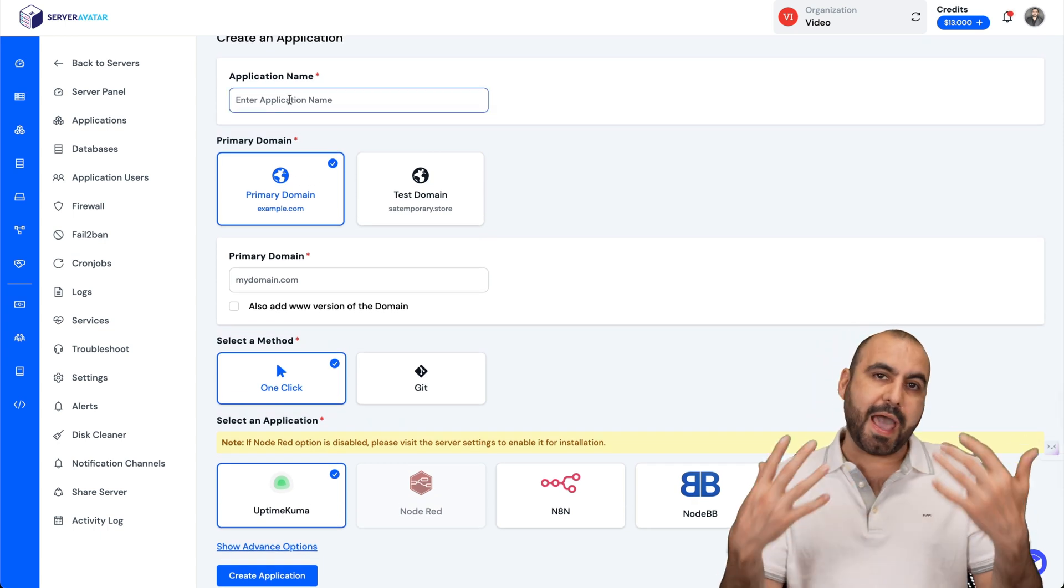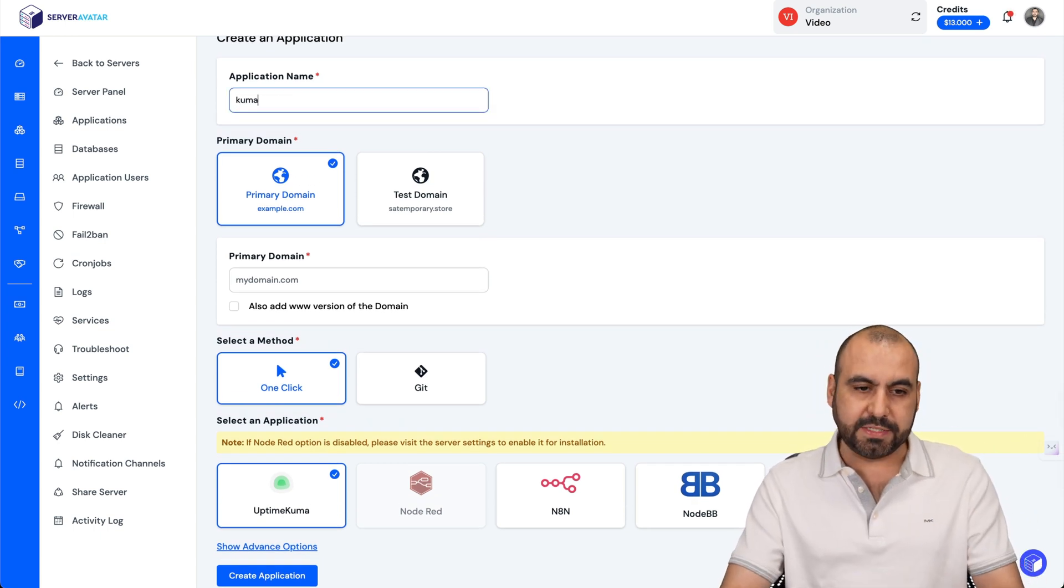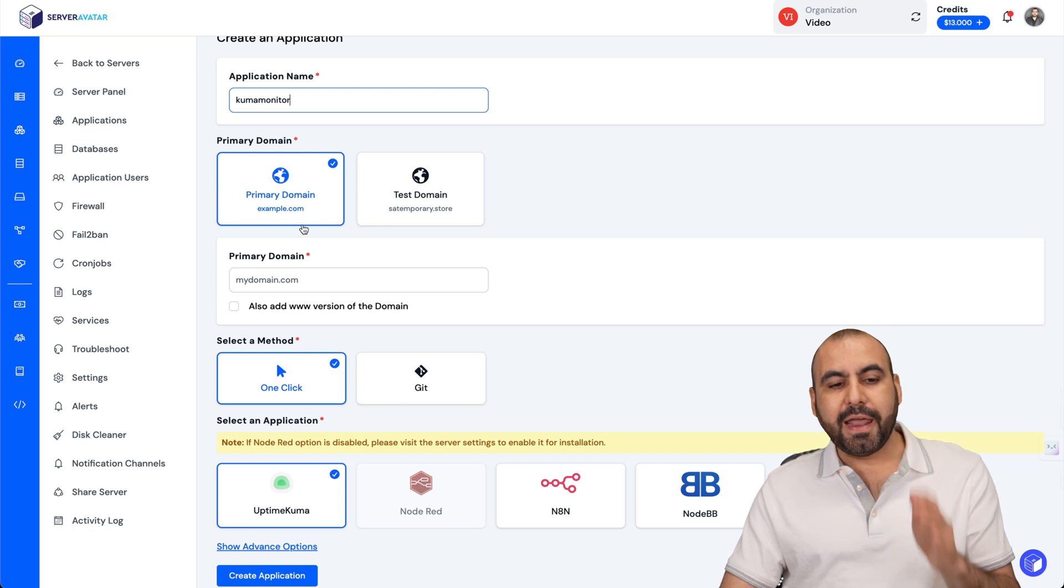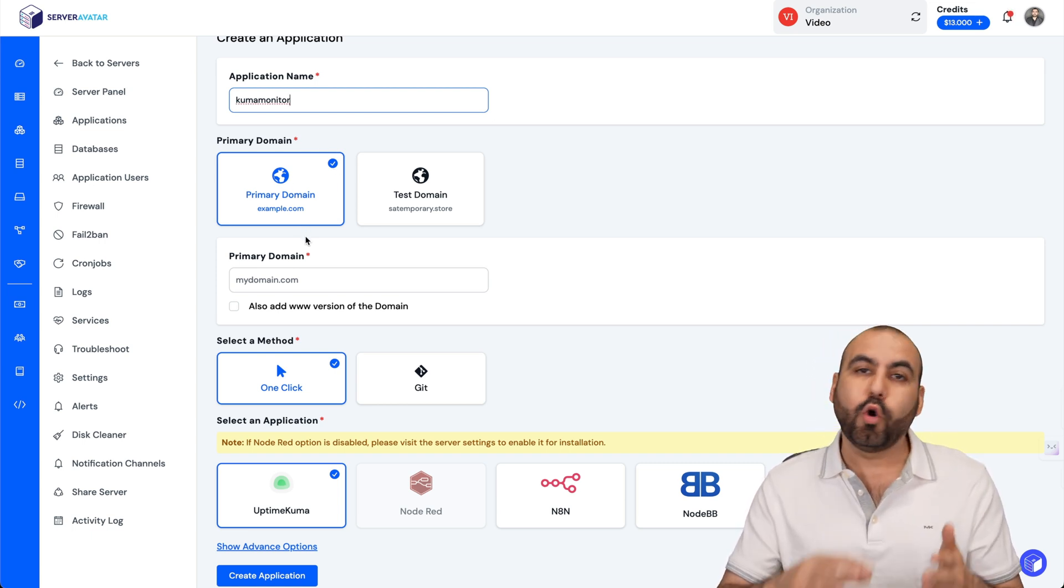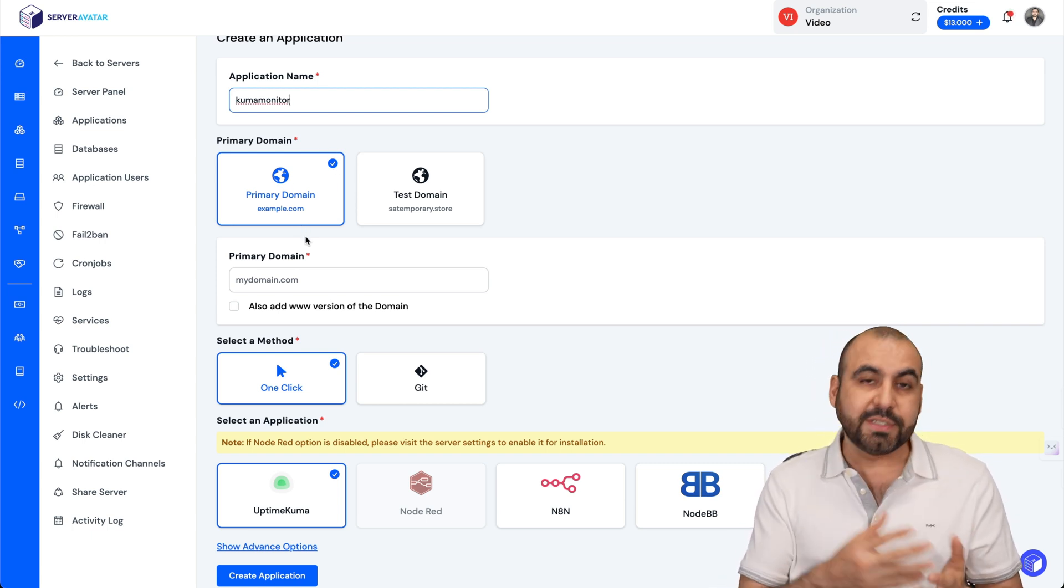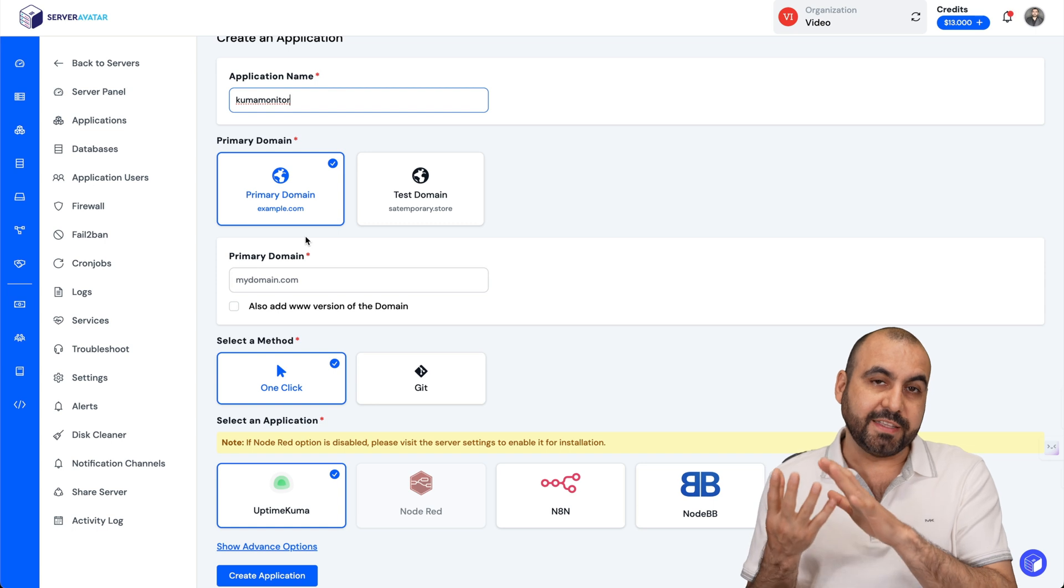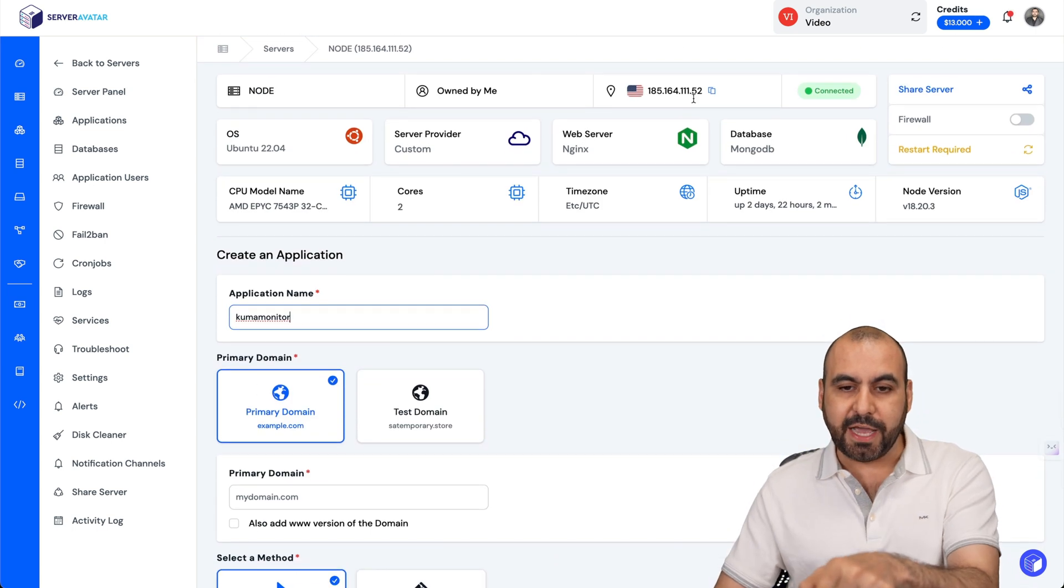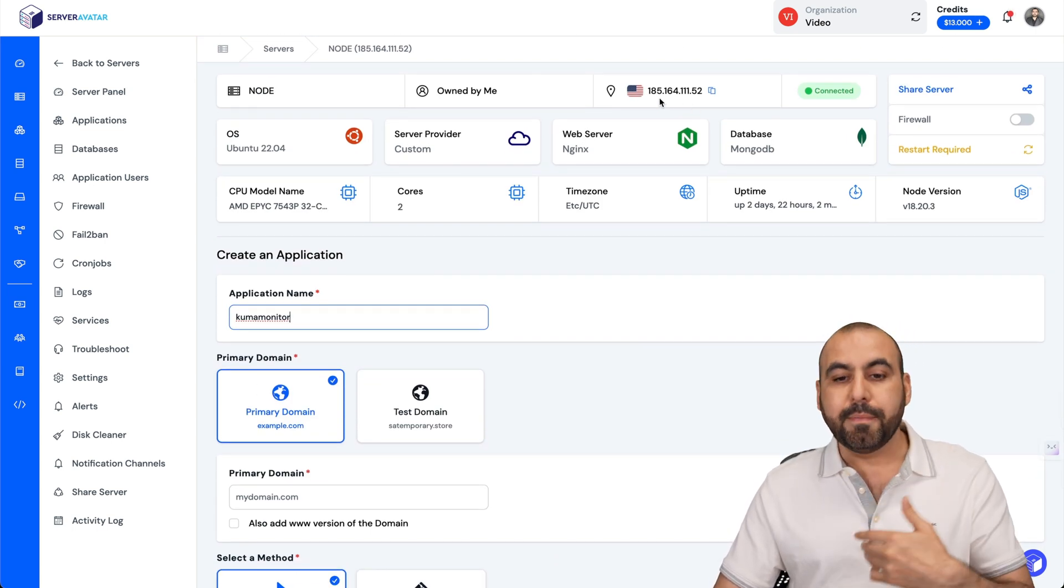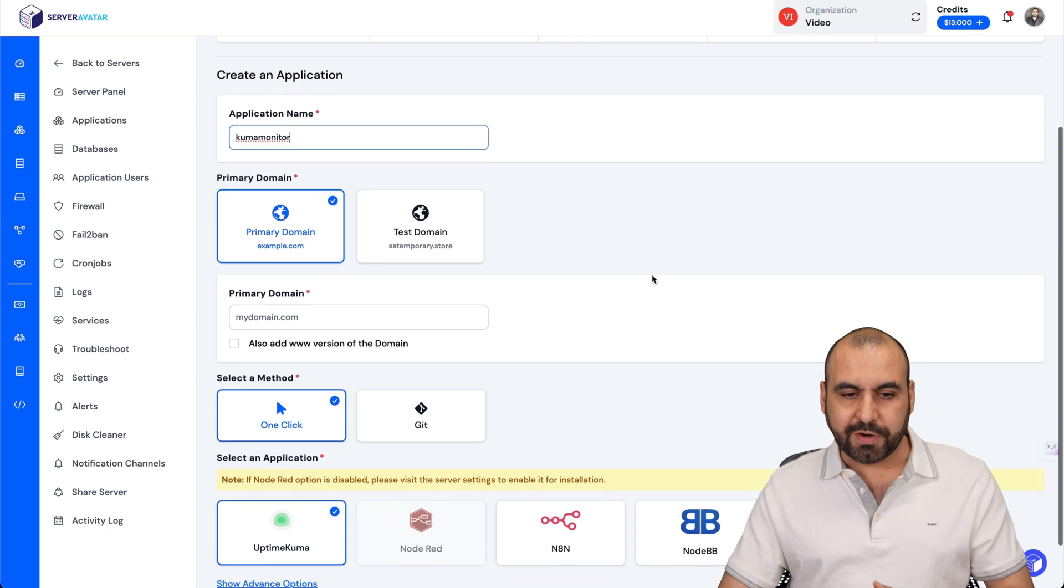In Applications, I'm going to go to Create, and this is where I'm going to start with my details. The first thing is add a name to our application name. I'm going to say Kuma Monitor, and I have the option to use my primary domain or a subdomain. All I have to do is connect my domain via DNS.